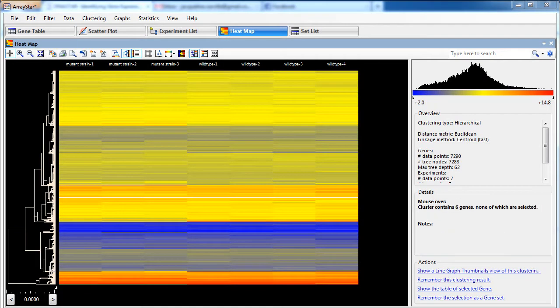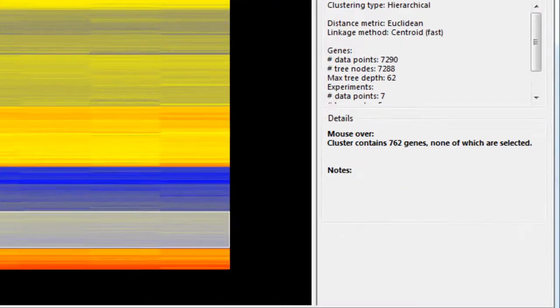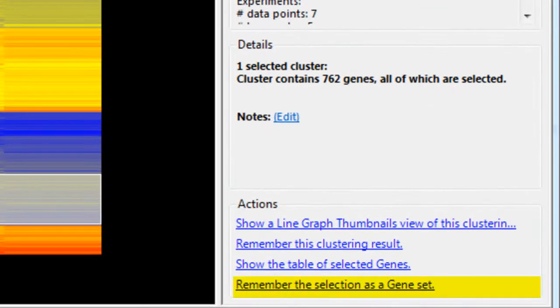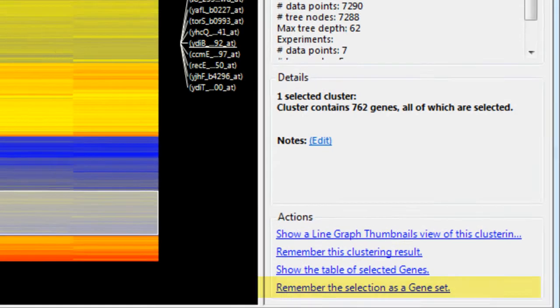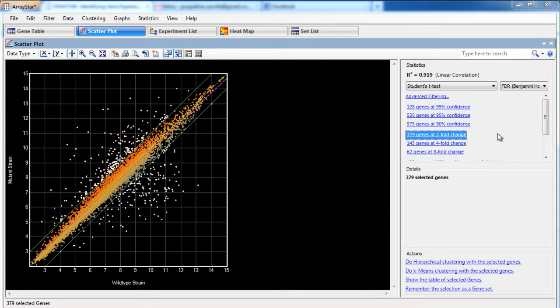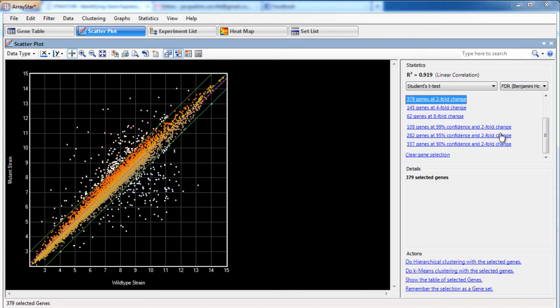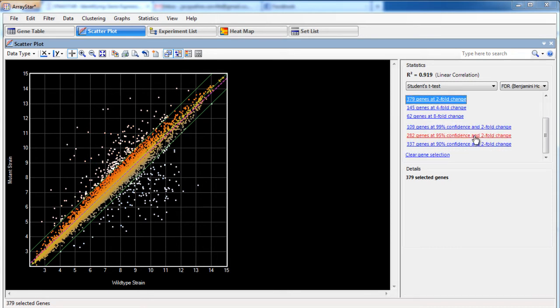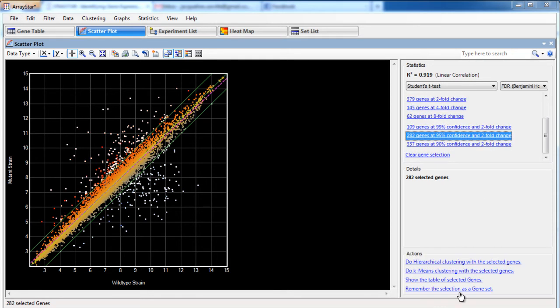Identify genes of interest and group them into gene sets as you work. Gene sets can be saved from any of the visualization methods available. For example, you can use the scatter plot to identify a group of genes that is up-expressed under a certain condition.